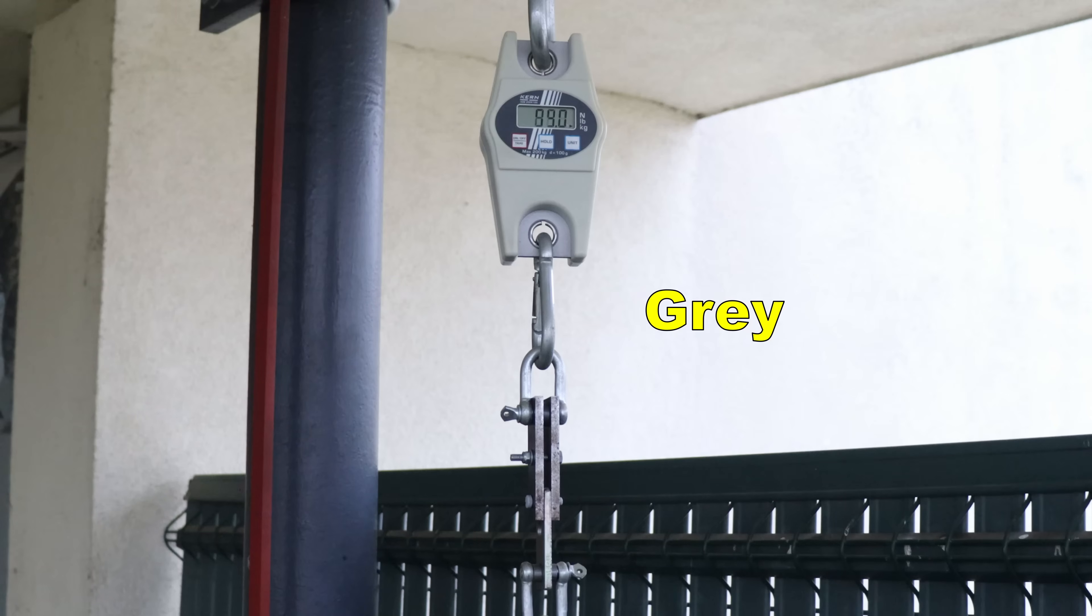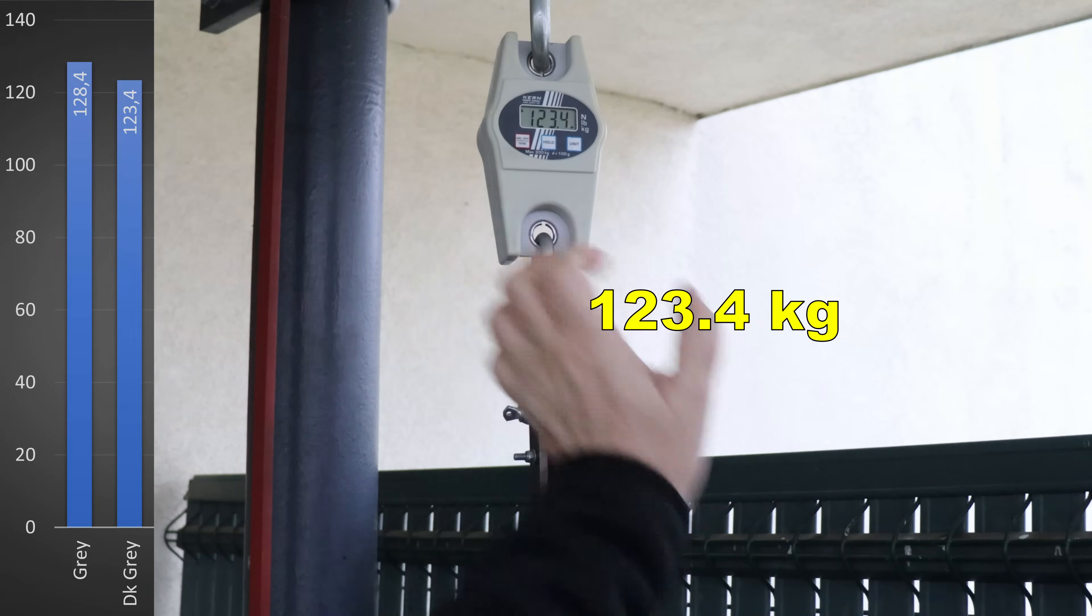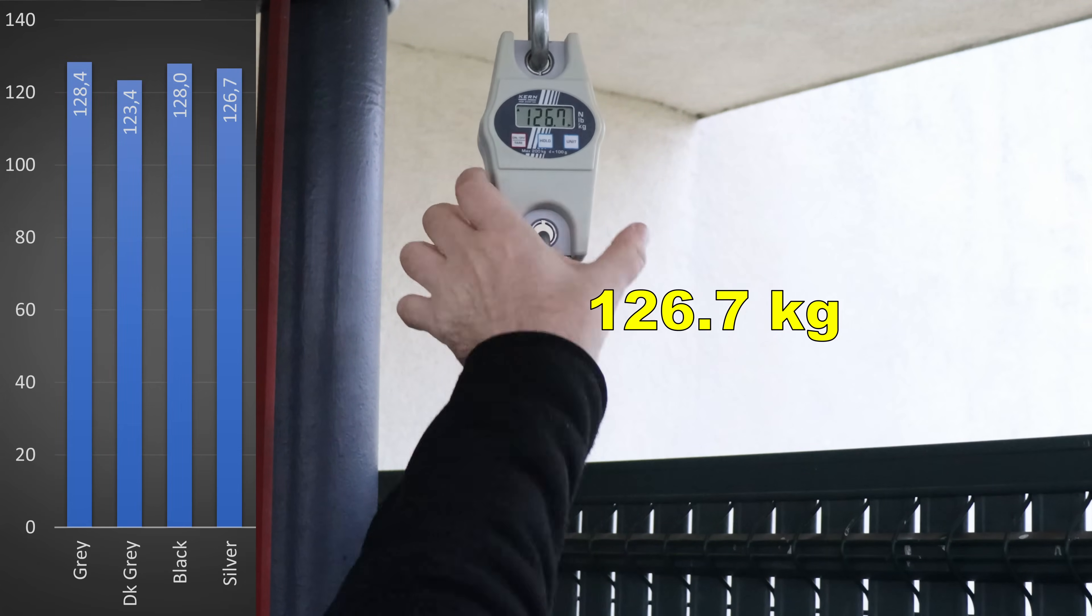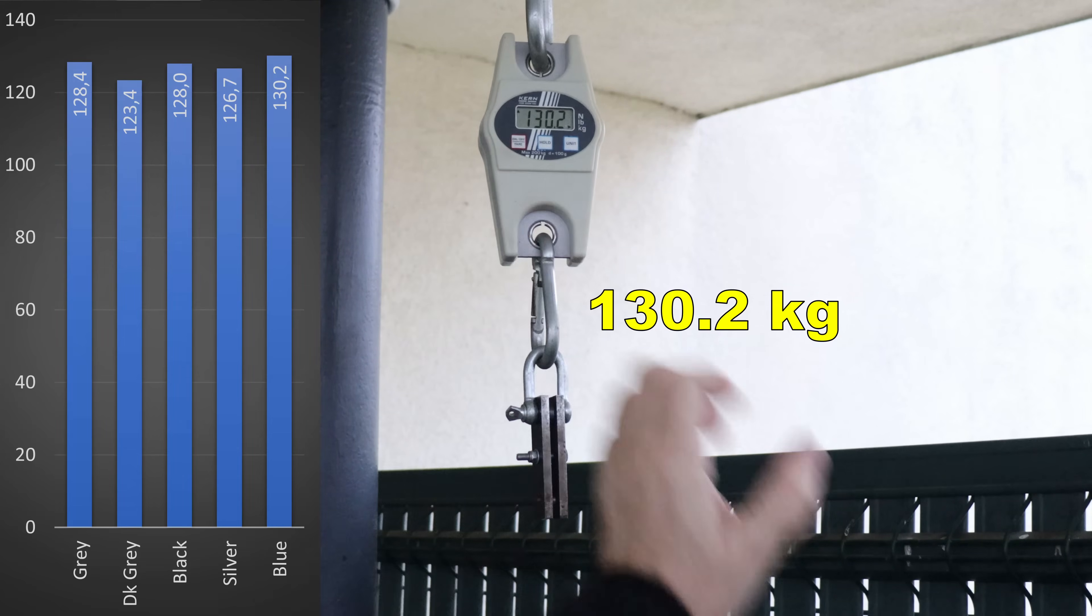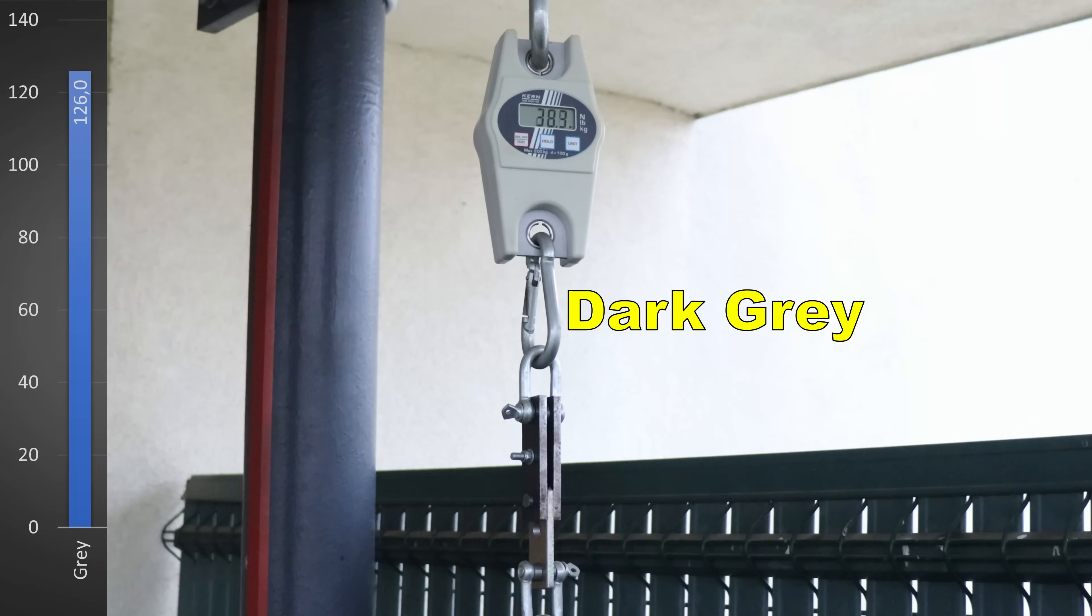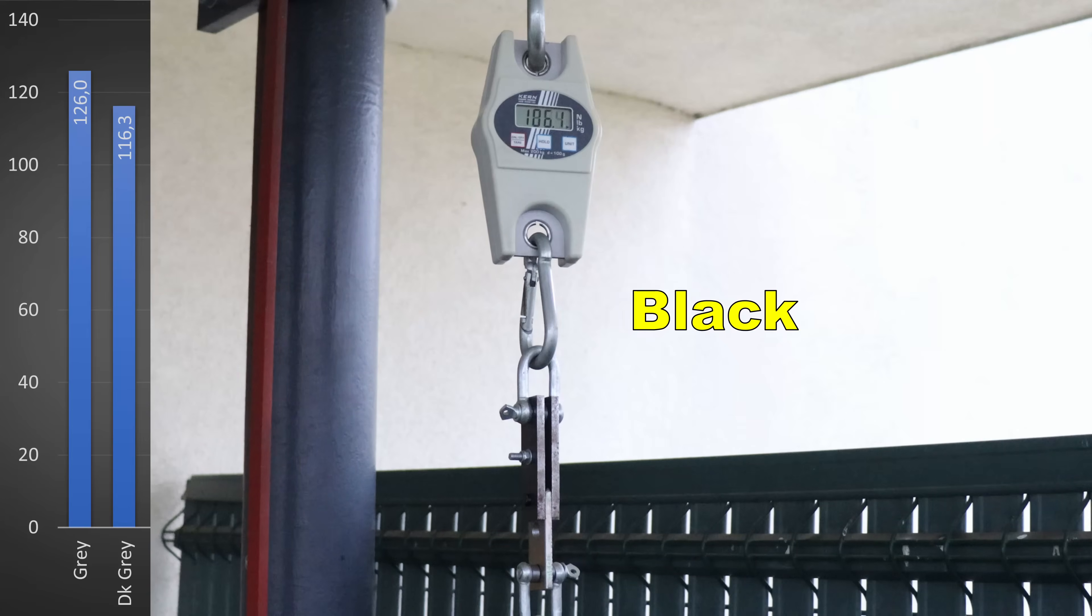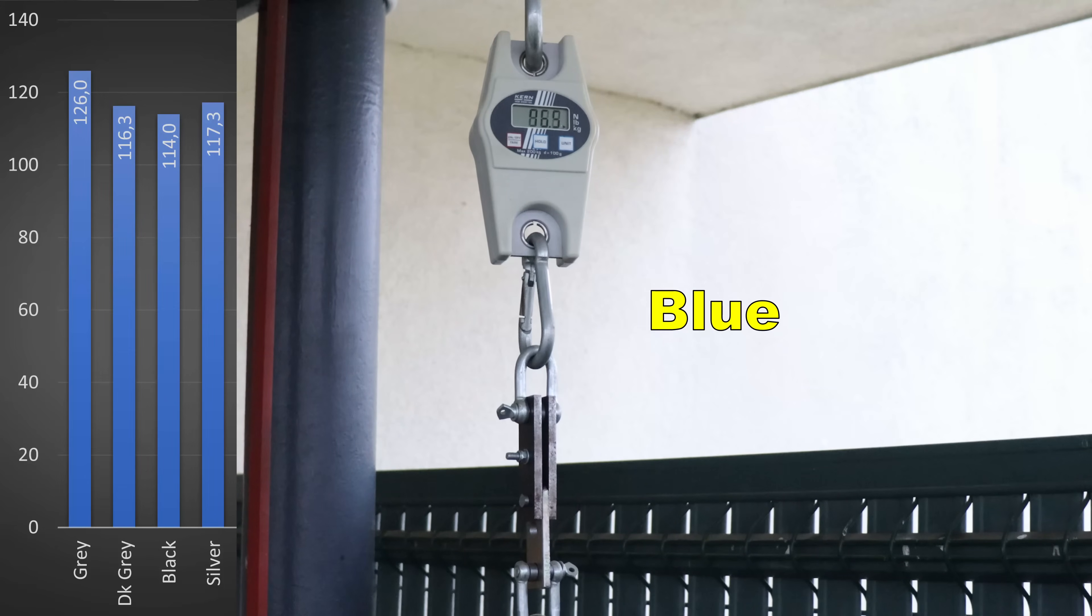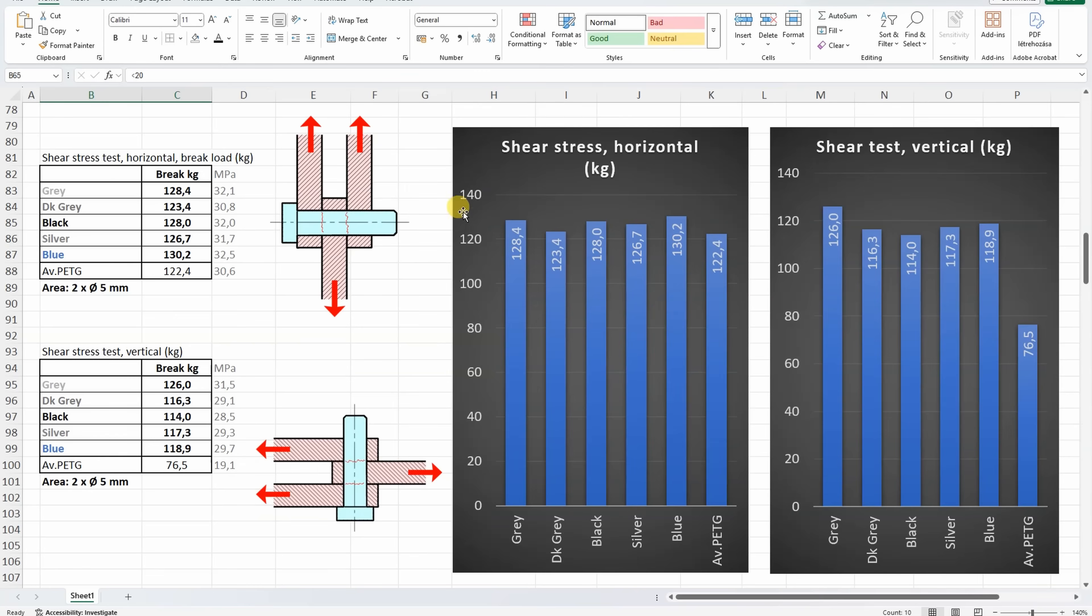Shear test, horizontal printed objects. Layer adhesion test, vertical printed objects. Shear test, vertical printed objects. Shear test printed in horizontal position, actually very similar to the average PETG, but printed in vertical position, where the layer adhesion is extremely important, here you can see huge difference compared to the average PETG material.